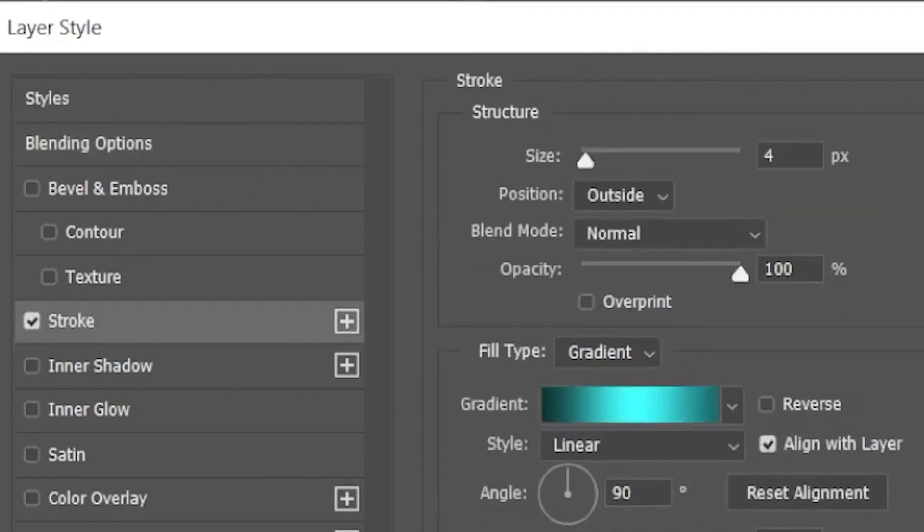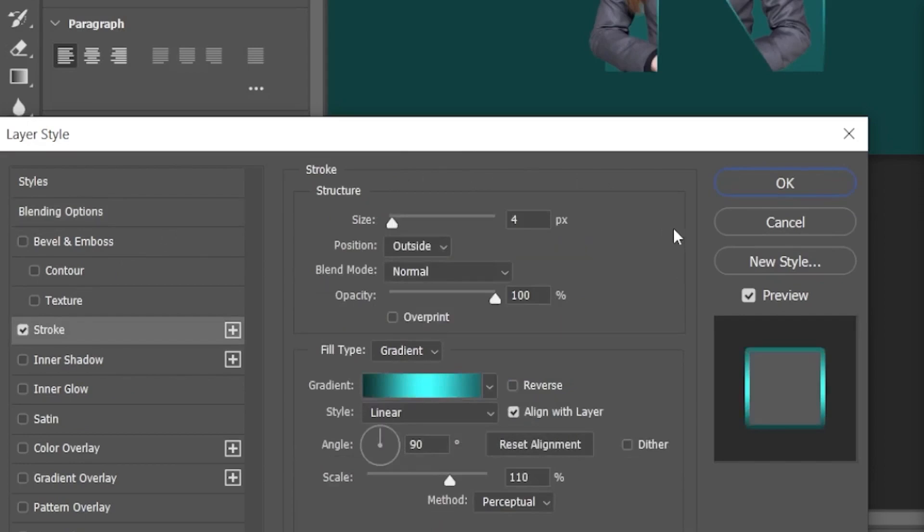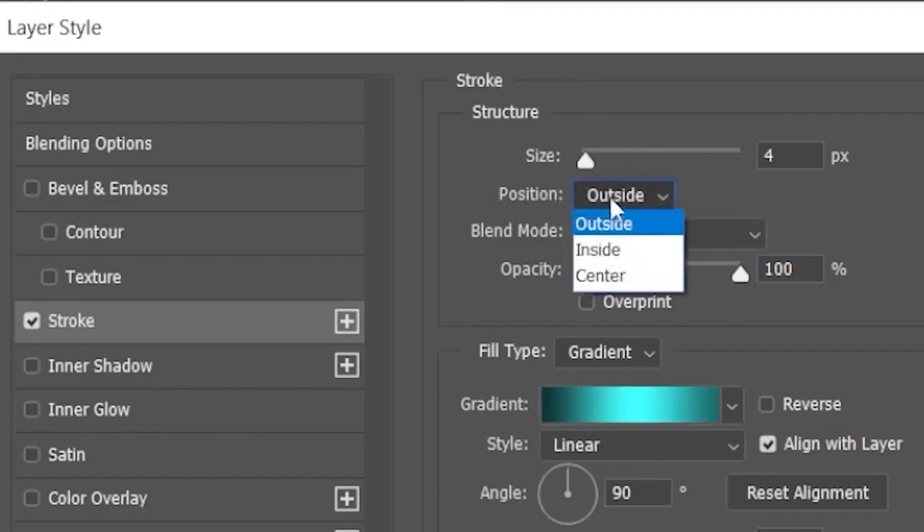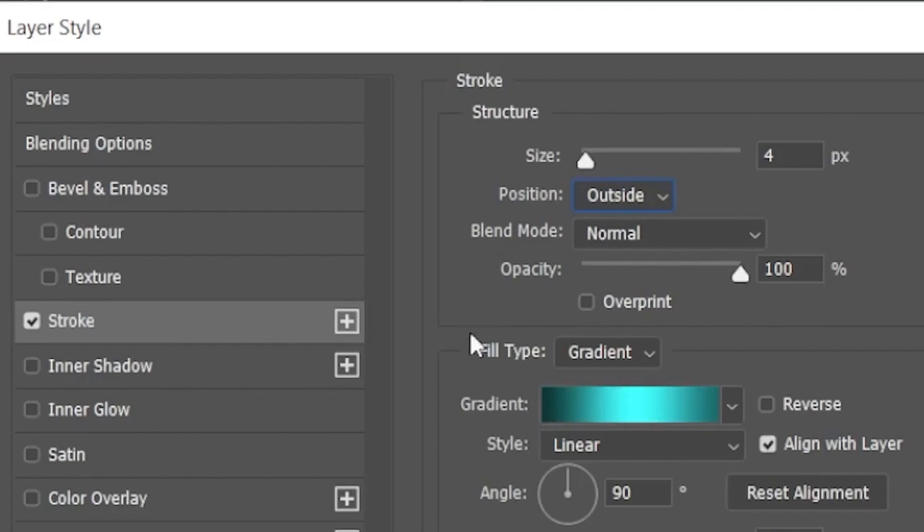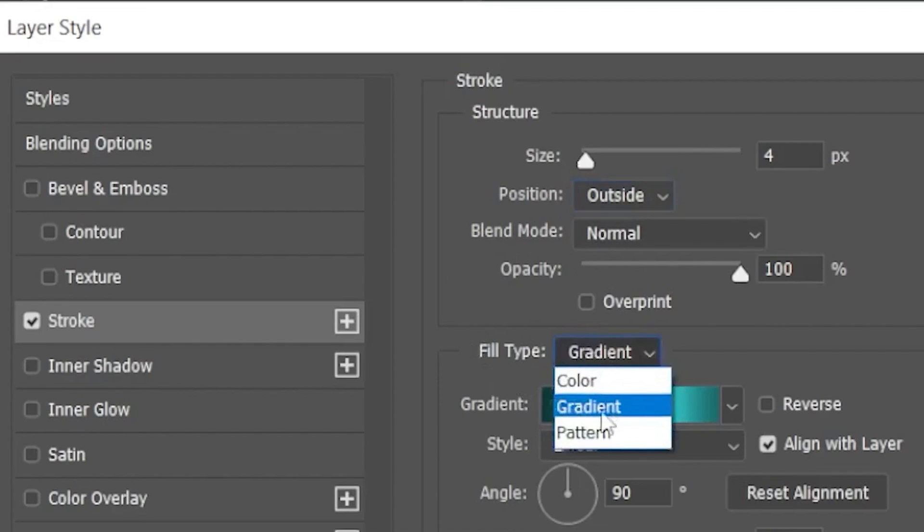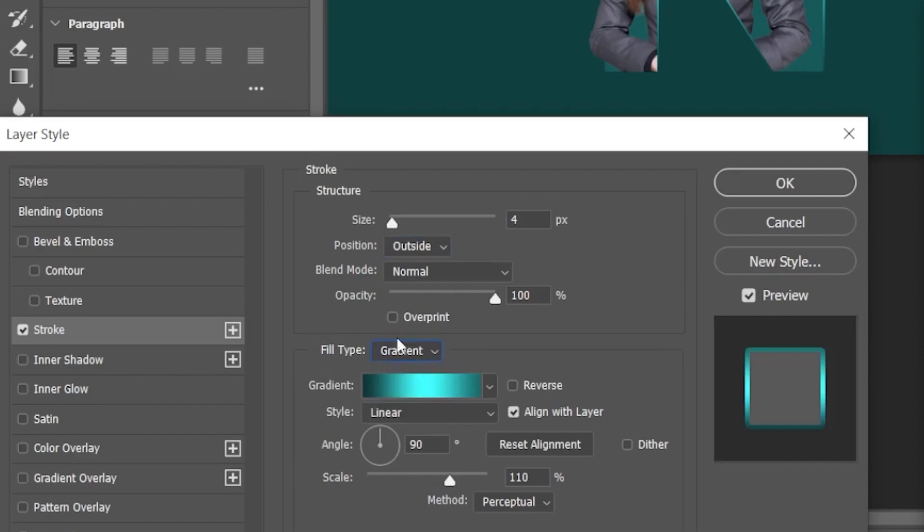And follow the settings guys. Size is set to 4 pixel. Position is outside. Blending mode is normal. And it's 100% for the opacity. For the next part, field type is set to gradient. Not the color. Make sure it's gradient. And you need to click on this bar.